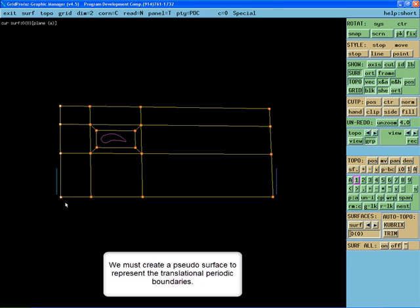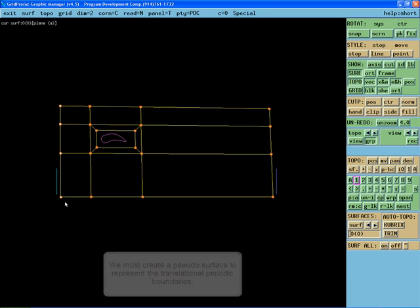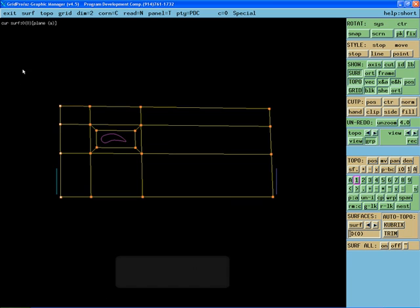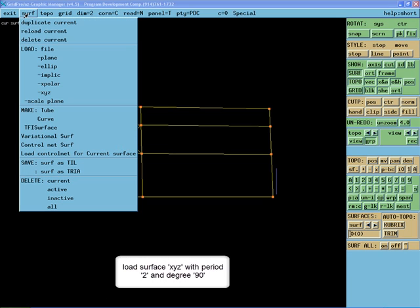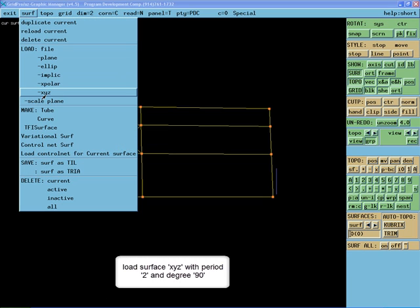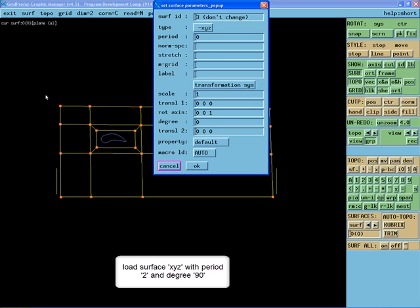Now we must create a pseudo-surface to represent the translational periodic boundaries. Load the surface XYZ from the surface menu. Set the period to 2 and the degree to 90.